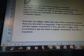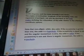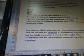Note that non-elliptic orbits also exist. If the eccentricity is greater than 1, the orbit is a hyperbola — and that's a key word, as hyperbola has come up before. If the eccentricity is equal to 1 and the angular momentum is 0, the orbit is radial. If the eccentricity is 1 and there is angular momentum, the orbit is a parabola. So we're going to go on to the next video.